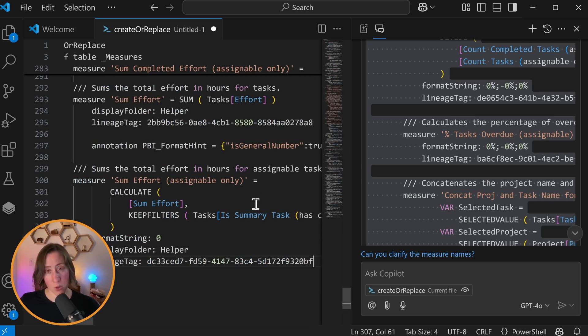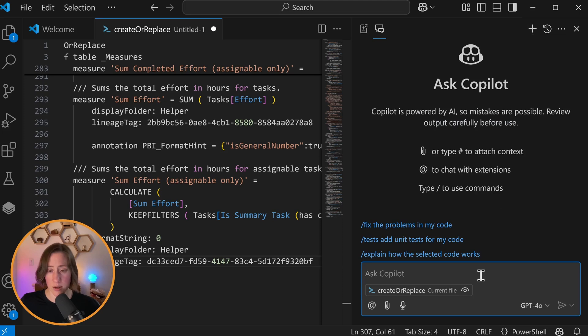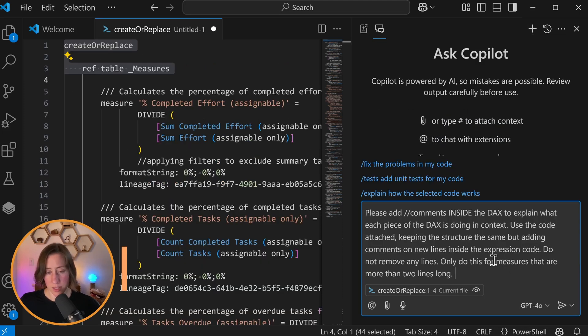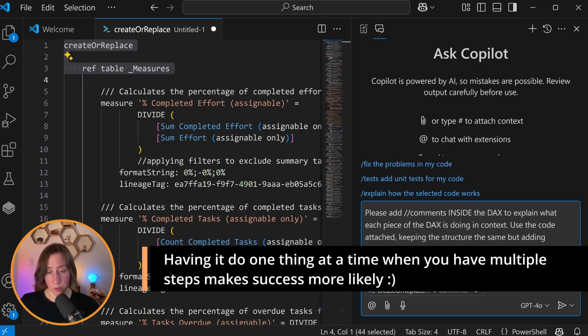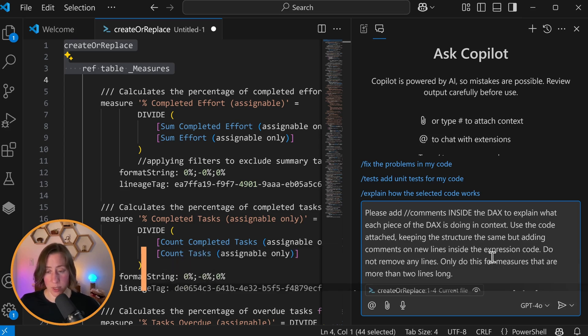So this is the output from GitHub Copilot. I'm going to have it run another task on this before we use it. So I'm going to do the new chat here and we're going to tell it to - so here's our second prompt. I'm asking it to use double forward slash comments. So those are the ones that show up inside the DAX to explain what each piece of the DAX is doing in context.